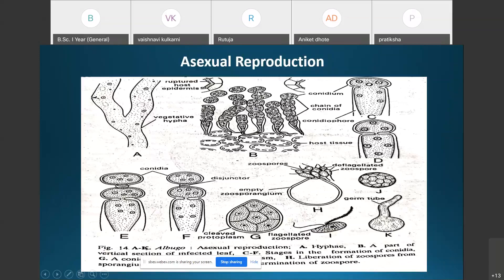The conidia come to the surface of leaves or stems as a white powdery mass, which is why the disease caused by Albugo is called white rust disease. A single conidium is smooth, hyaline, multinucleate, and spherical.